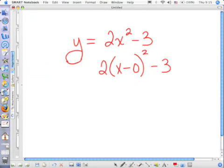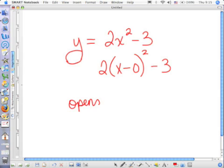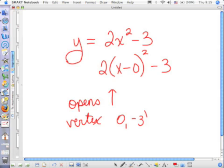There's just nothing being subtracted from the x — or actually, is there? Yes, 0 is being subtracted from the x. So this again opens up, and the vertex is (0, negative 3).